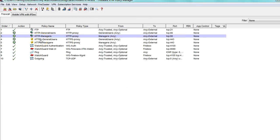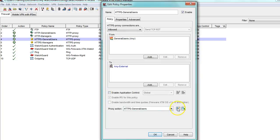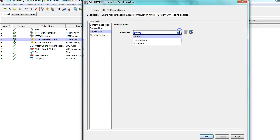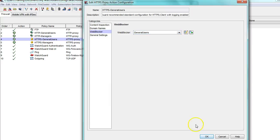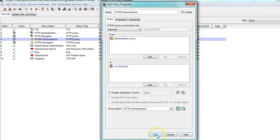I also need to do the same for HTTPS policies. It should be noted that you do not need a separate web blocker action for HTTPS. I will go into my proxy action and select the same web blocker that I just set up and apply to HTTP.